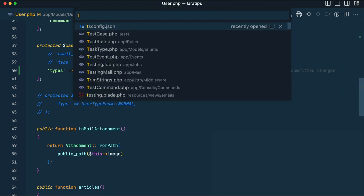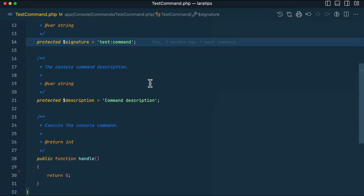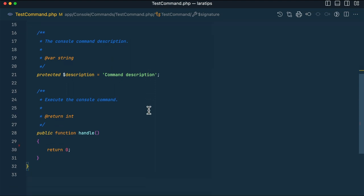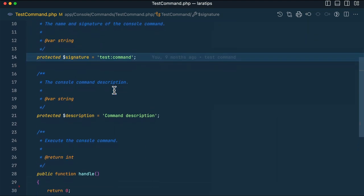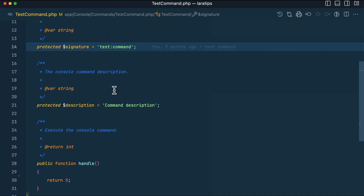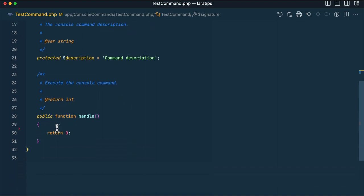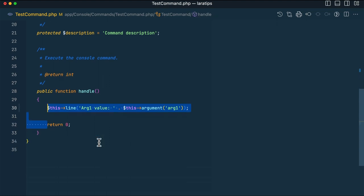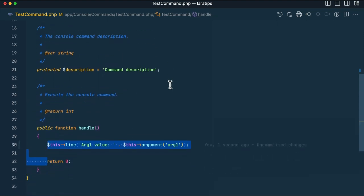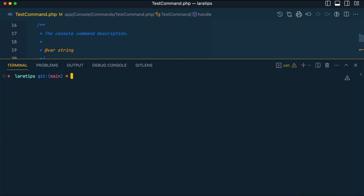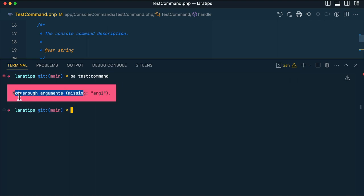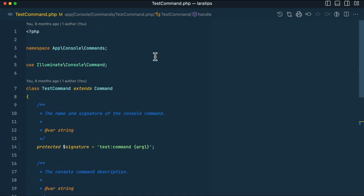Previously, here I have a test command — this is just a bare-bone command generated when you create a new command using the PHP Artisan command helper. Let's say I want to pass a parameter when running this command, so here I add one argument. In the handle method, I want to show the value of the argument passed. If I run 'php artisan test command' and hit enter, it will show this error: 'not enough arguments, missing arg1'. Previously it used to behave like this.